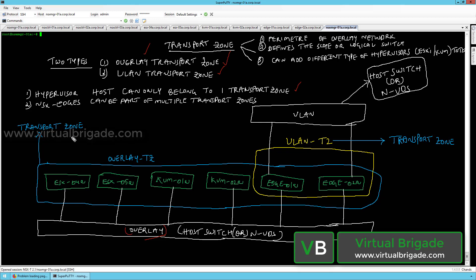The transport zone defines the perimeter of the overlay network. The virtual machines running on these ESXi hosts would be able to communicate with each other. However, virtual machines running on ESXi or KVM hosts in this particular transport zone will not be able to communicate with virtual machines running on a different transport zone.